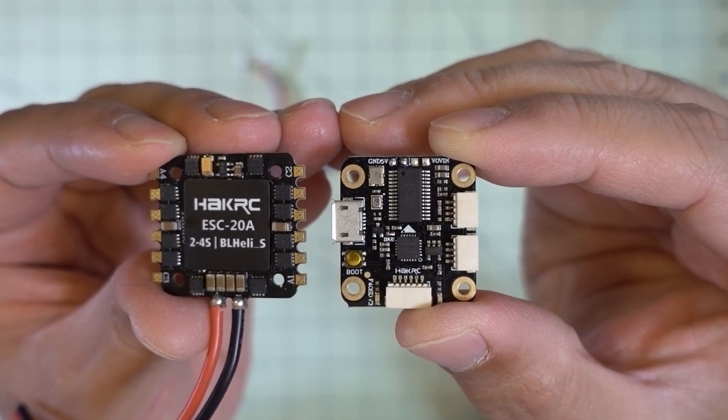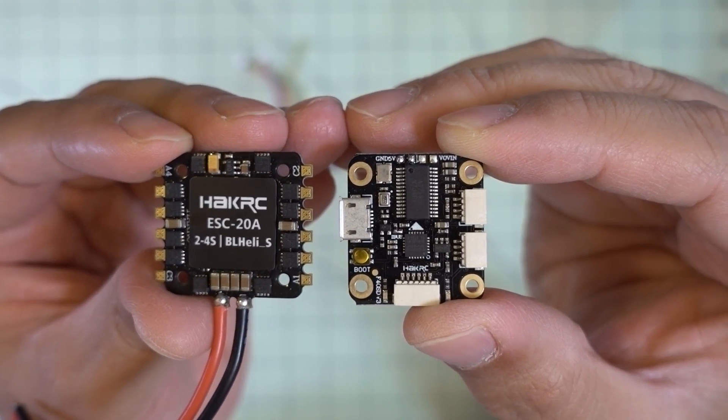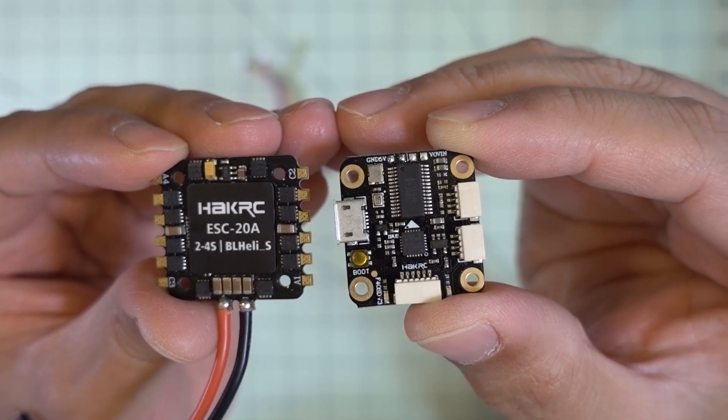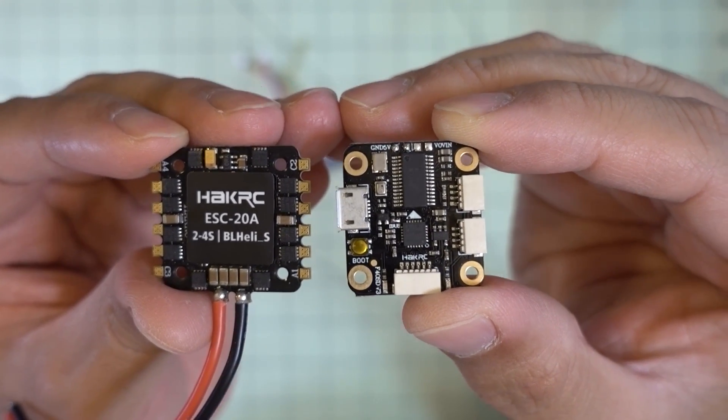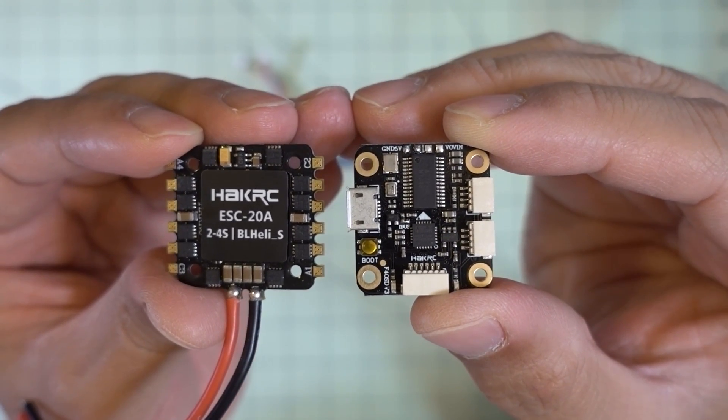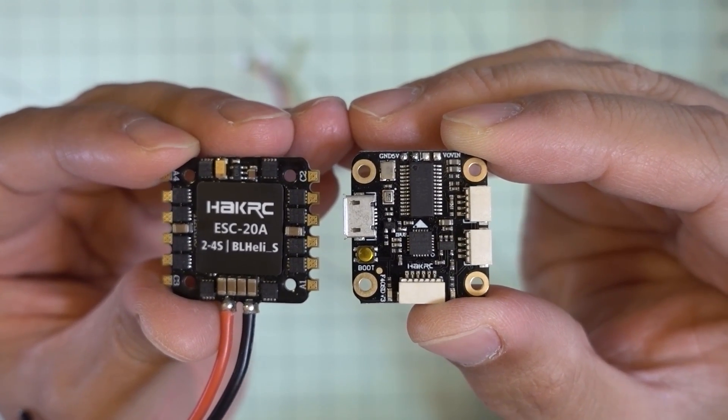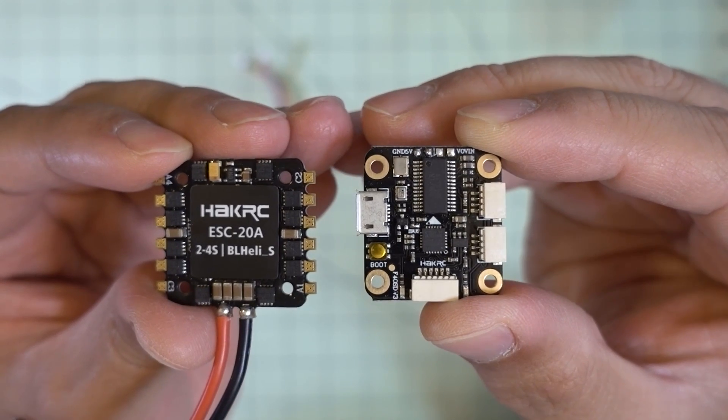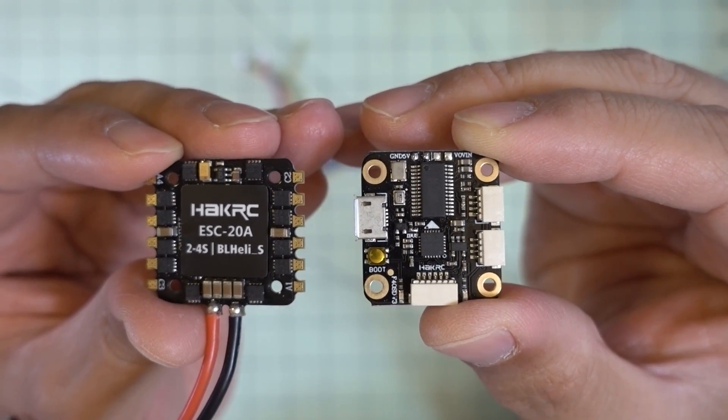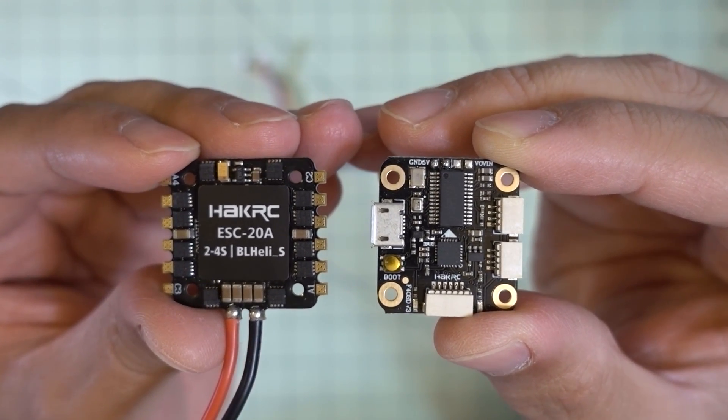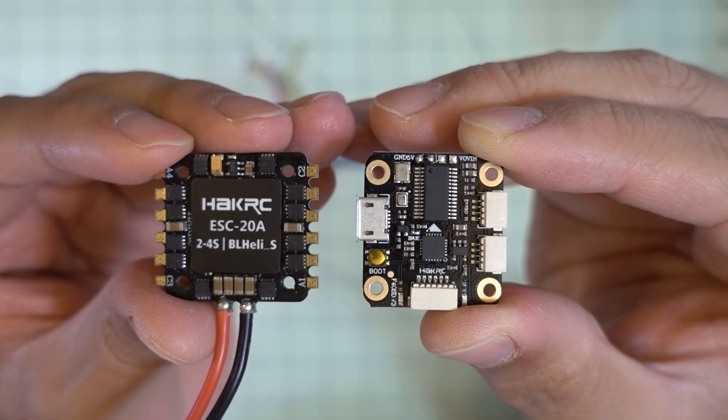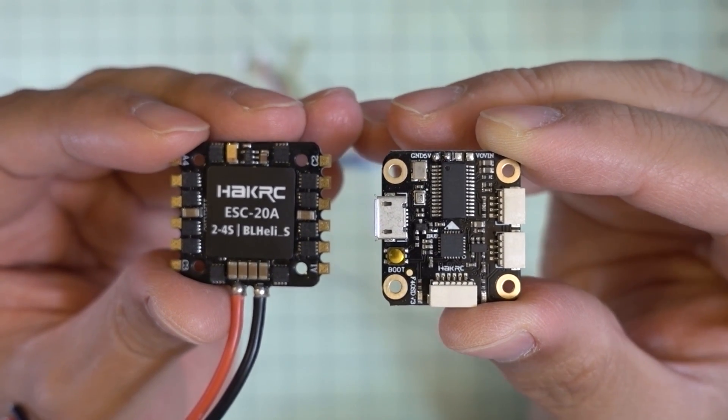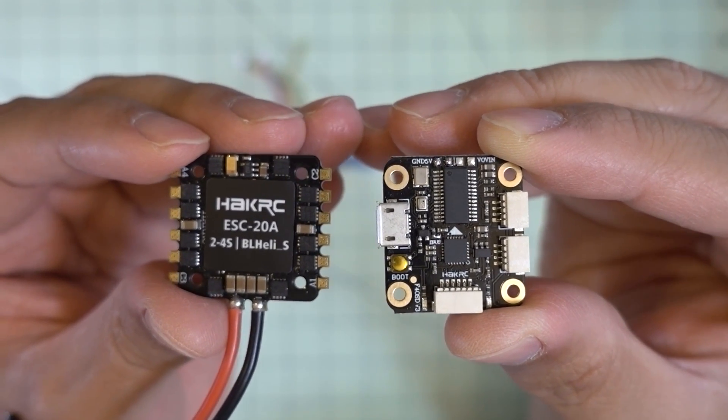Anyway, that's going to do it for this little overview of the HackRC Flytower F4. I will be putting this into the AirBlade Eclair Lite 3 inch frame. And I'm going to be using this for motor testing and stuff. So if you want to see how this performs, stay tuned for that video.